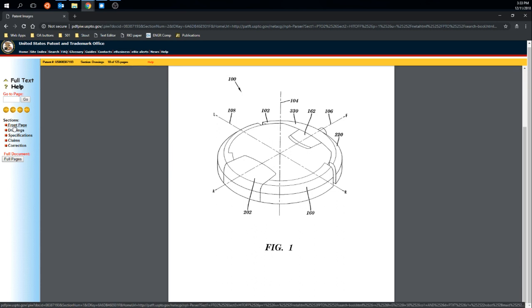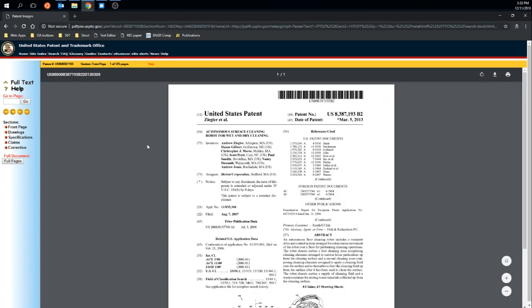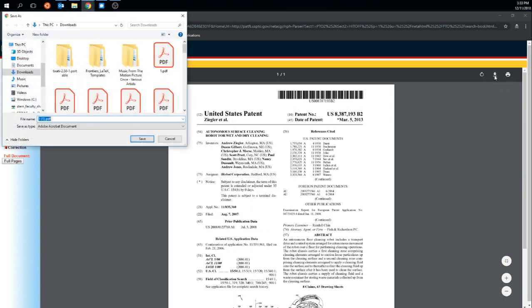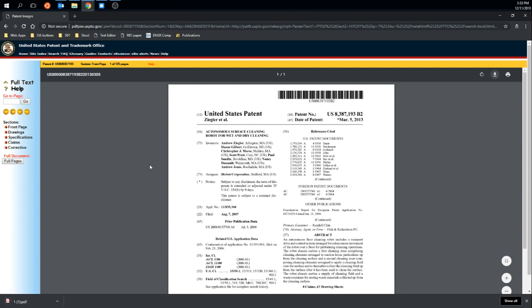But suppose I just want that summary, so I'll go back to the front page. Here I can go ahead and click download, and it'll download a PDF of that front page. I can save it, great. Now I have a copy of that for my records.